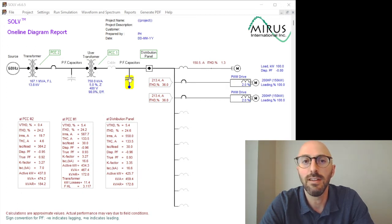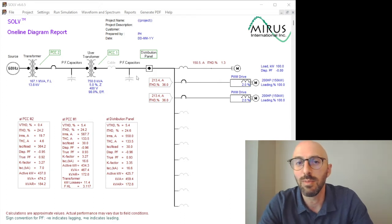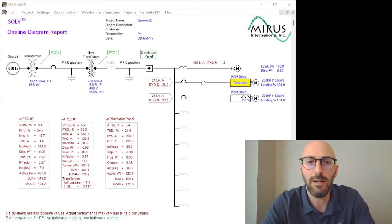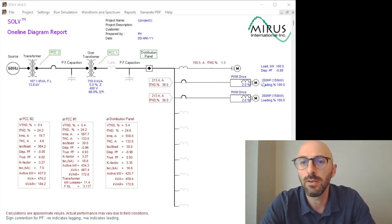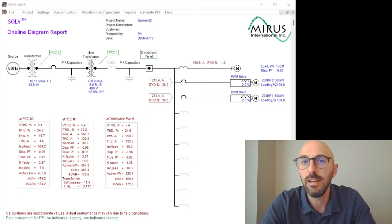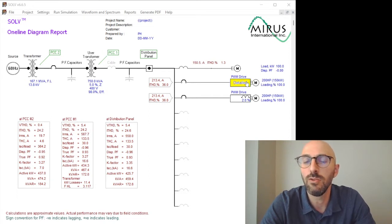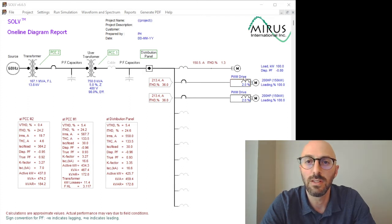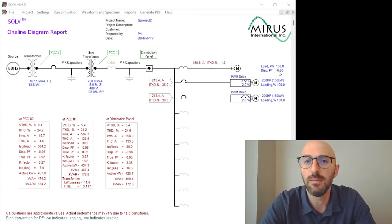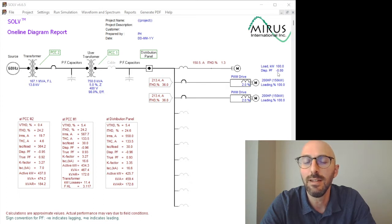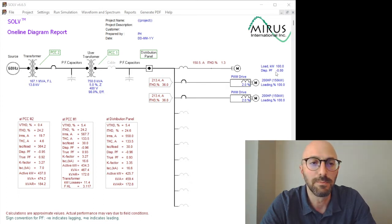That's supplying two 200 horsepower or 150 kilowatt 6-pulse VFDs with 2% DC chokes, and 100 kilowatts of linear load with 0.8 power factor lagging.